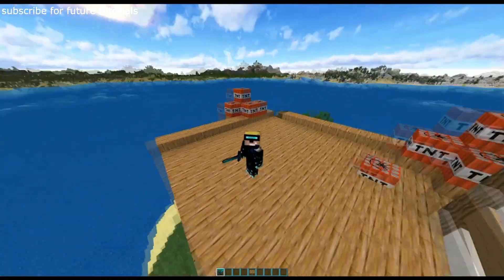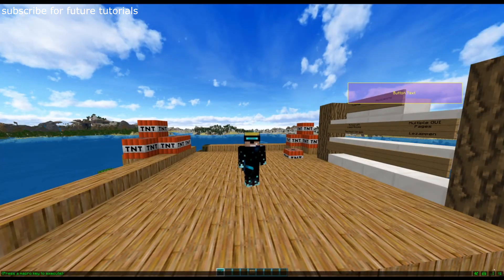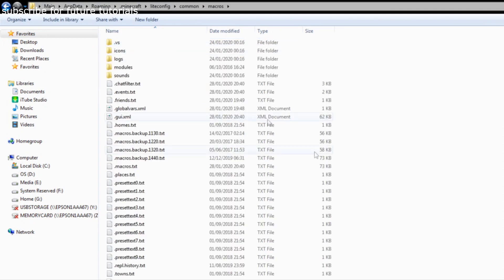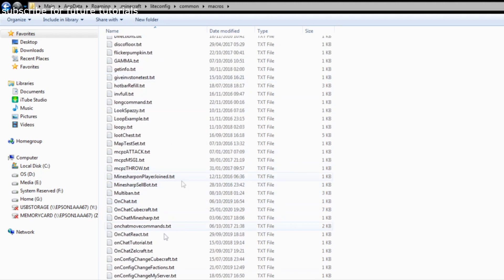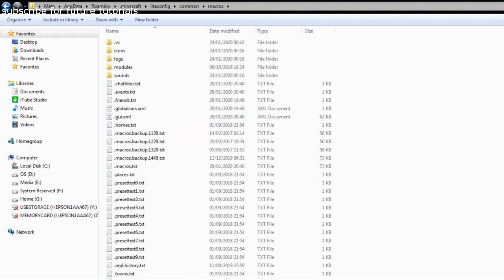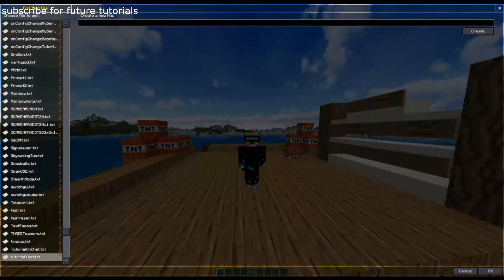If you don't know where the scripts folder is: go to the Minecraft config, then common, then macros folder — this is where you place all your text files. You can drag and drop any text scripts you find online. I'll put a link to my scripts, to golem's monthly scripts, and other people's scripts in the description of this video.